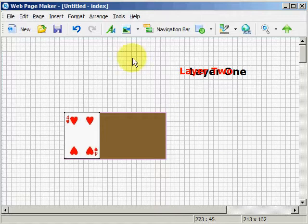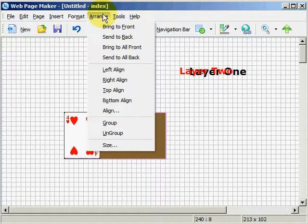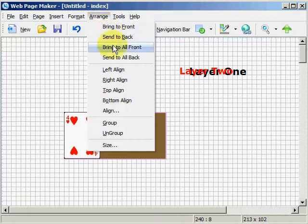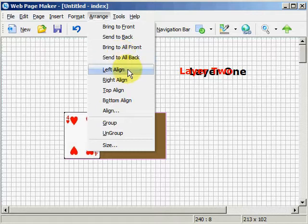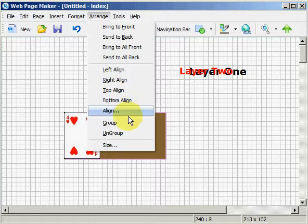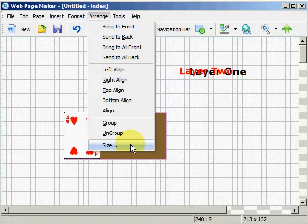Well, that's about it. The Arrange menu is pretty easy — bring things to the front one layer, send them to the back one layer, bring them all the way to the front, or send them all the way to the bottom. The bottom layer is one and the top layer would be the highest number, so one from the bottom and work your way up. You can align things left, right, top, bottom. You can group and ungroup, and resize groups of objects. Thank you, and hope you appreciate this. Have a good day.